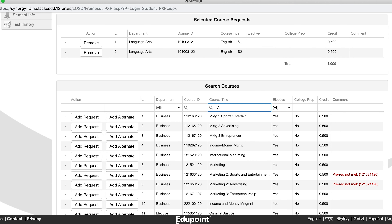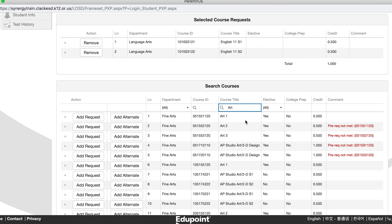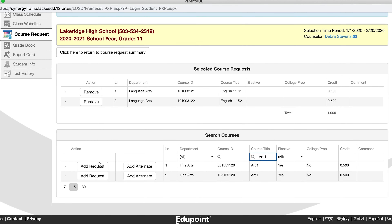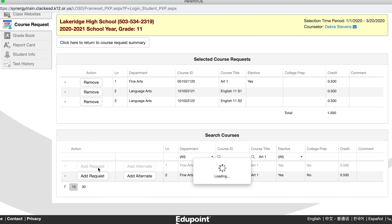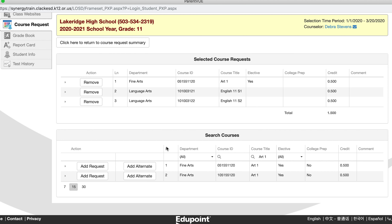For example, Stefan's student is looking for Art 1. This is a course request, so as he adds Art 1, he is going to add it as a request. Select one or more courses from the grid by pressing a button in the Action column. 'Add Requests' puts the course into the Selected Course Requests list above, which contains the list of courses that you most wish to take. You will add alternate courses by clicking 'Add Alternate,' which puts the courses into the Selected Alternate Course Requests list — the list of courses you would like to take if one of your selected course requests is not available.